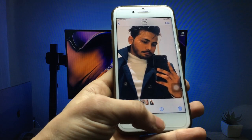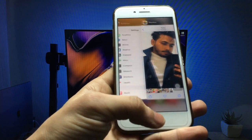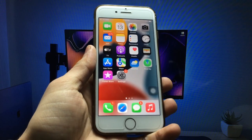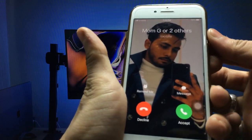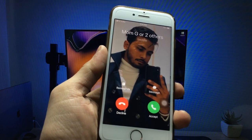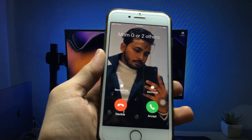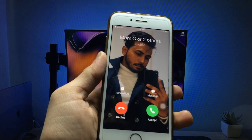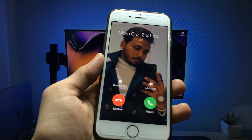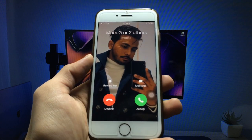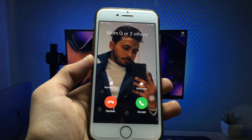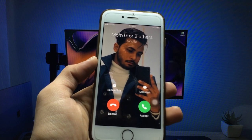Now you are ready — wait for an incoming call. As you can see, the full photo calling screen is completely enabled on my iPhone on iOS 15.1. You can also enable this feature on iOS 12 on iPhone 5s as well.